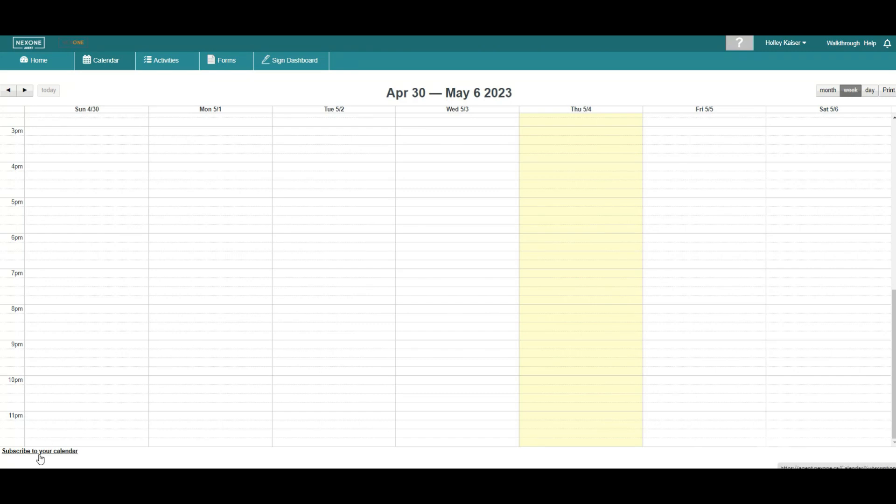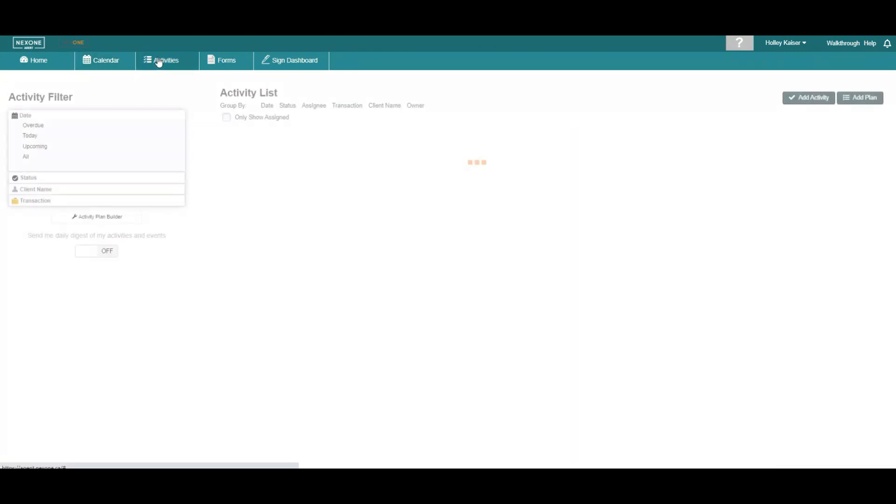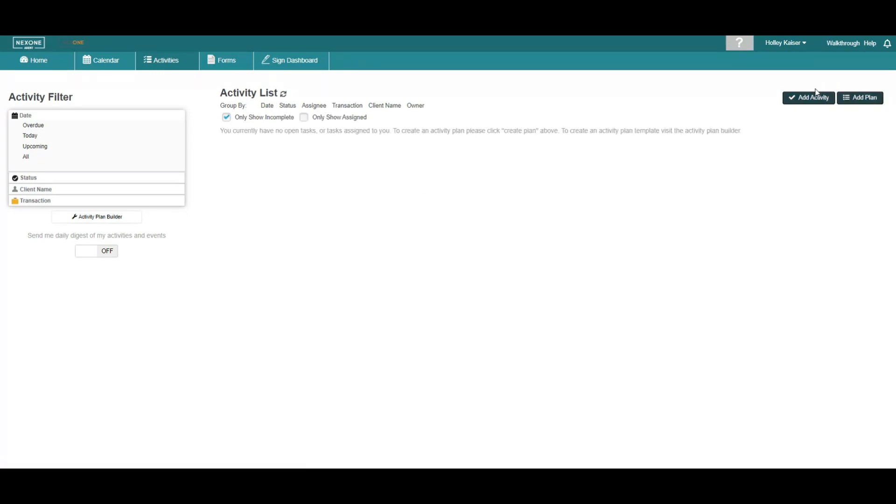If you are connected with a brokerage in NexOne, you can add activities or plans to your transactions and submit them to the back office. If you are a standalone agent, these steps are not required. However, activities can be added for personal use.